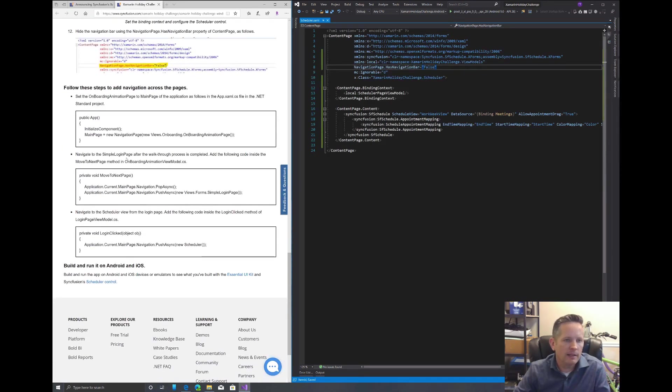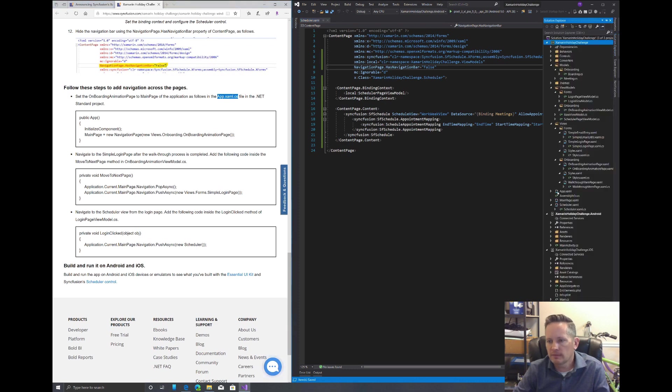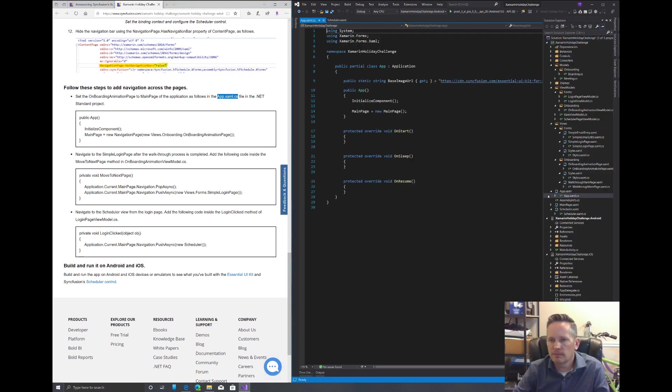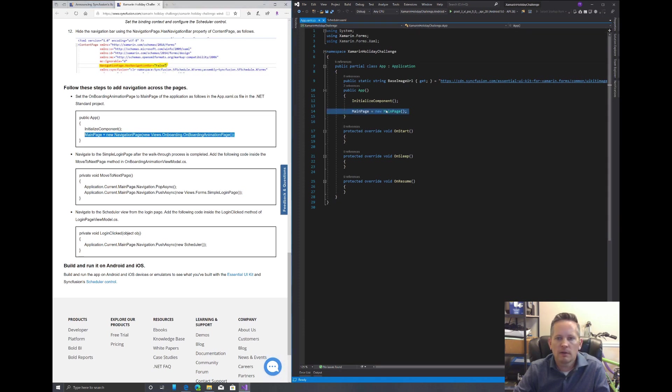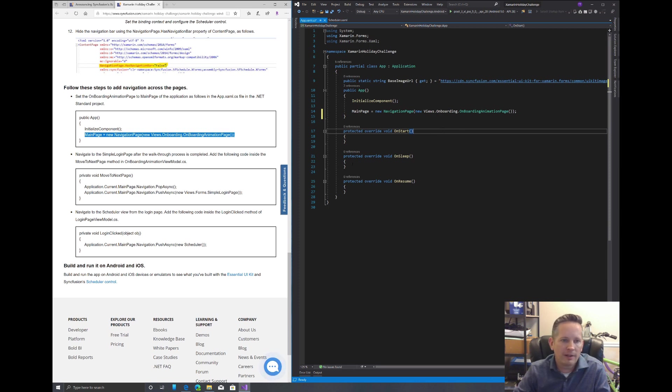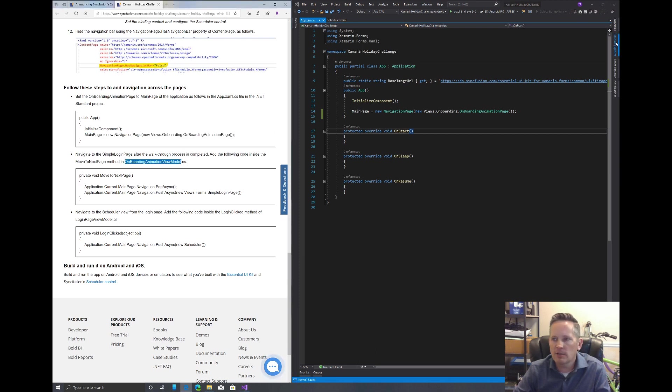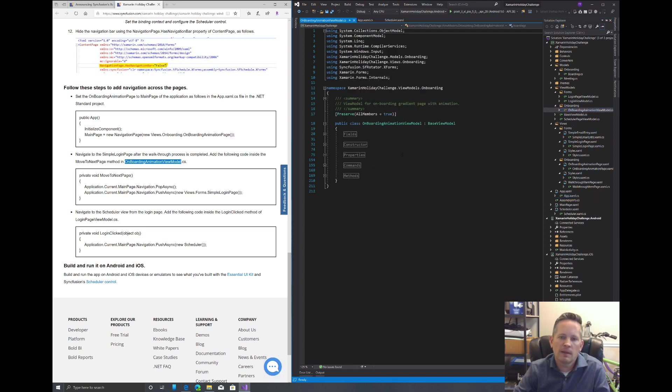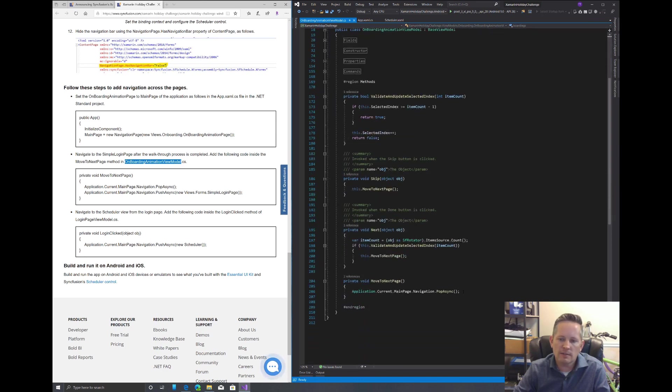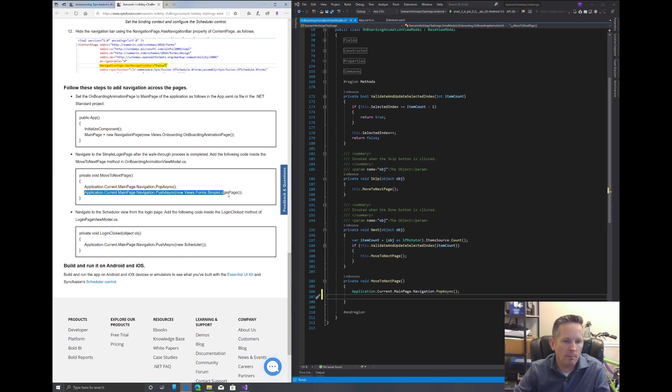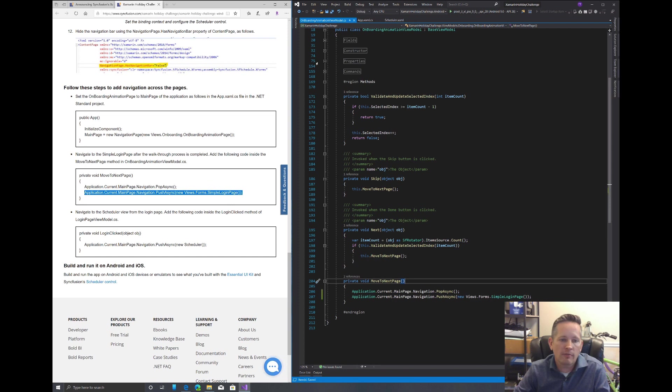Now we're going to be adding in navigation. So we'll come to our app.xaml.cs file. We're going to replace the main page here and direct it to our onboard animations page. That's like our little tutorial page that's going to flip through when we load the app. Now let's see if we can save that. We want to go to our onboarding animation view model. It's underneath our view models here. Underneath methods, we want to scroll down to move to next. We have our pop async. That's fine. We just need to add our push async. Once we're done with the tutorial, it's going to push us to our login page.